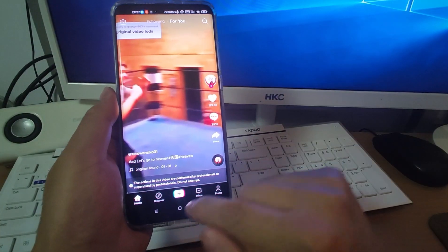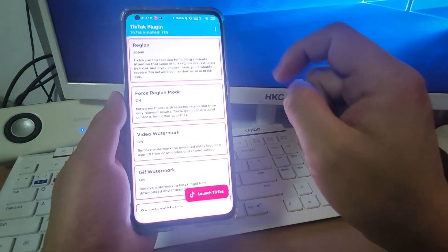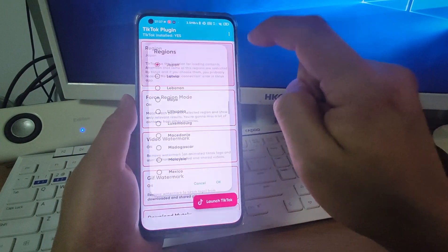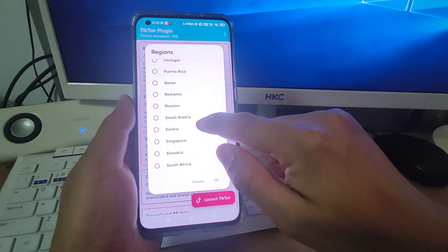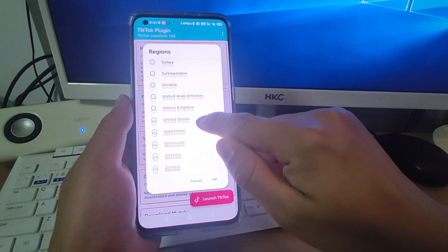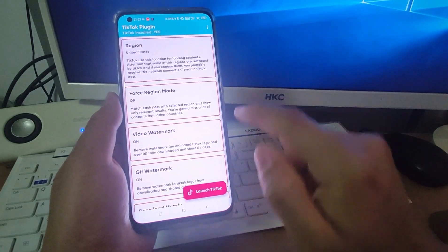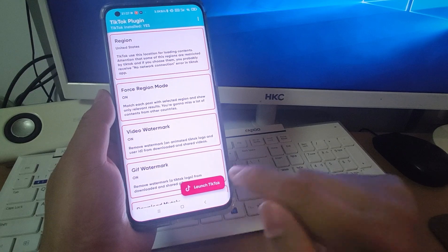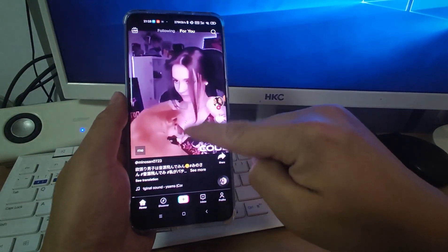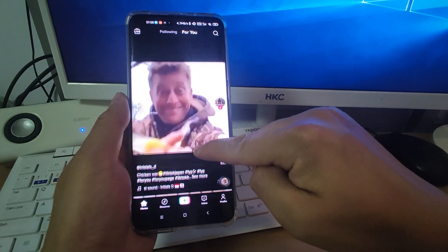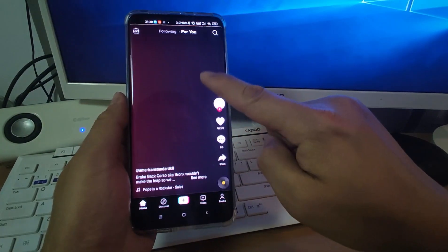But if you want to change to other countries, then you can click the plugin and change — click that one and change to other countries. For example, the United States — click that one, click OK, then click launch TikTok. When you swipe down, it will change to the United States.